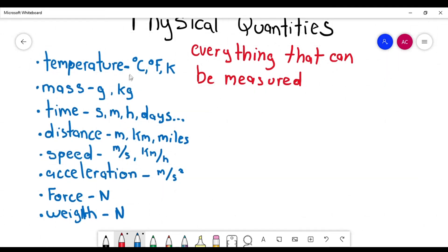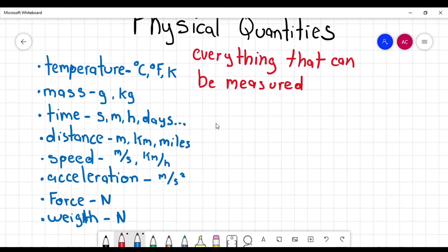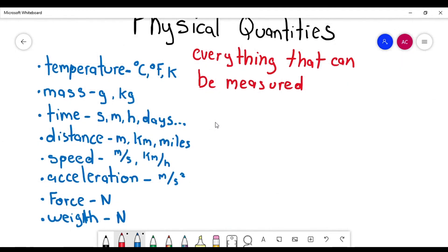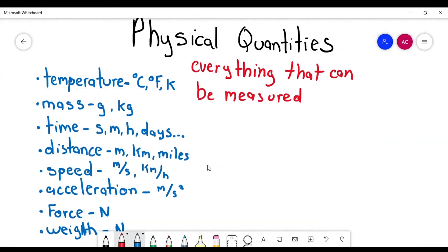This little list that I did with the units is just an example to show you that every physical quantity must have its units. I'm not saying that you need to memorize all the units — it's just to show that if there is a physical quantity, it is going to be measured and it is going to have units.